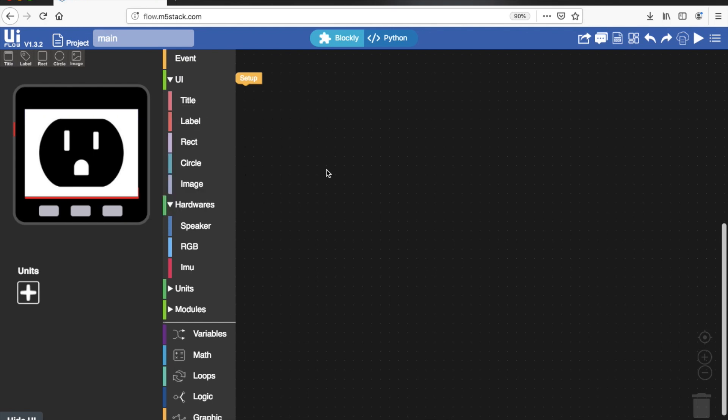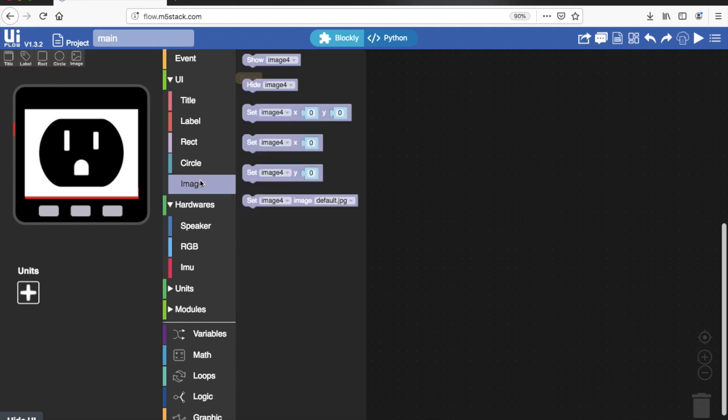Now if I choose my image from the list, set it, and then I can program it with this image blocks here.